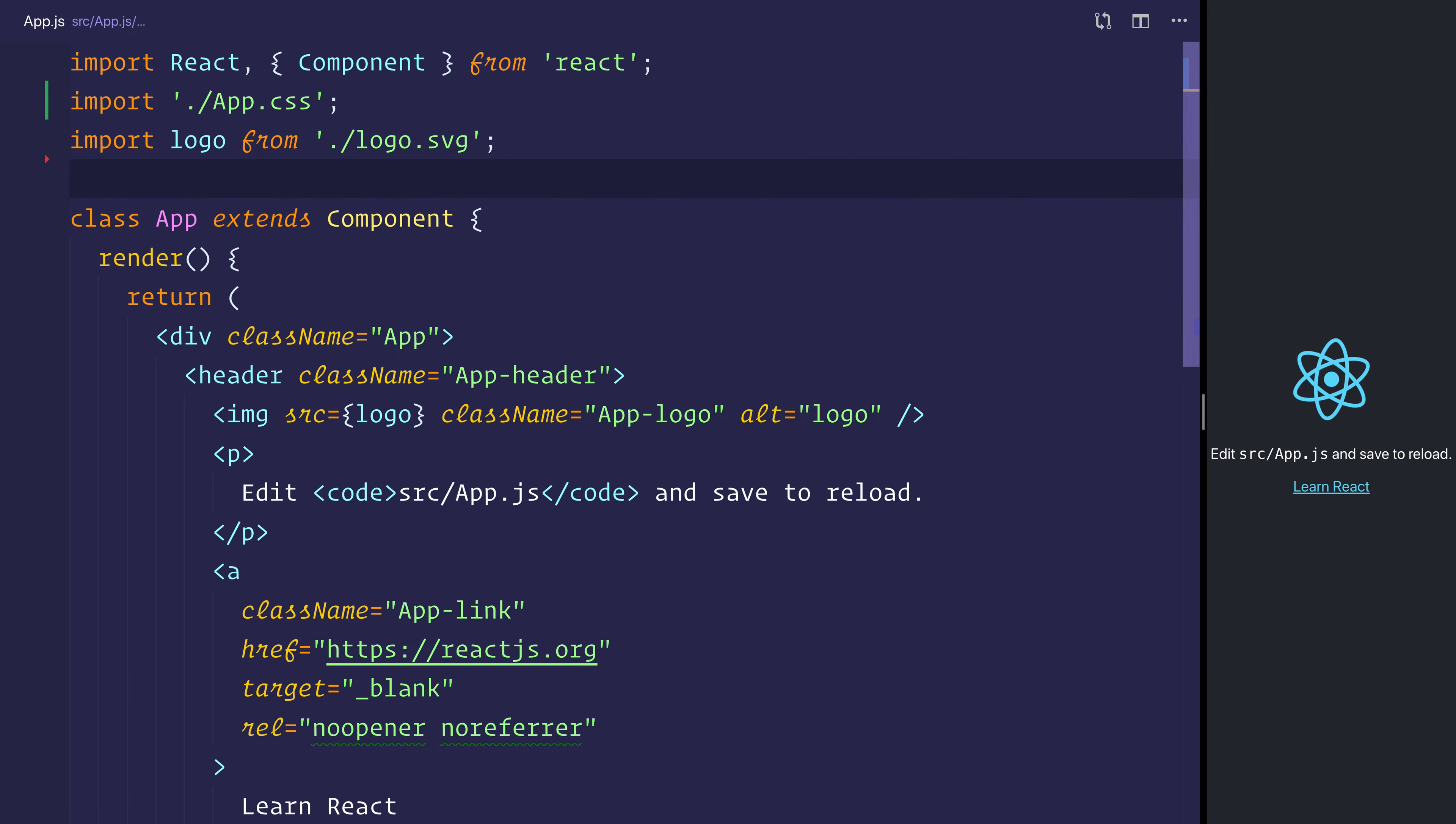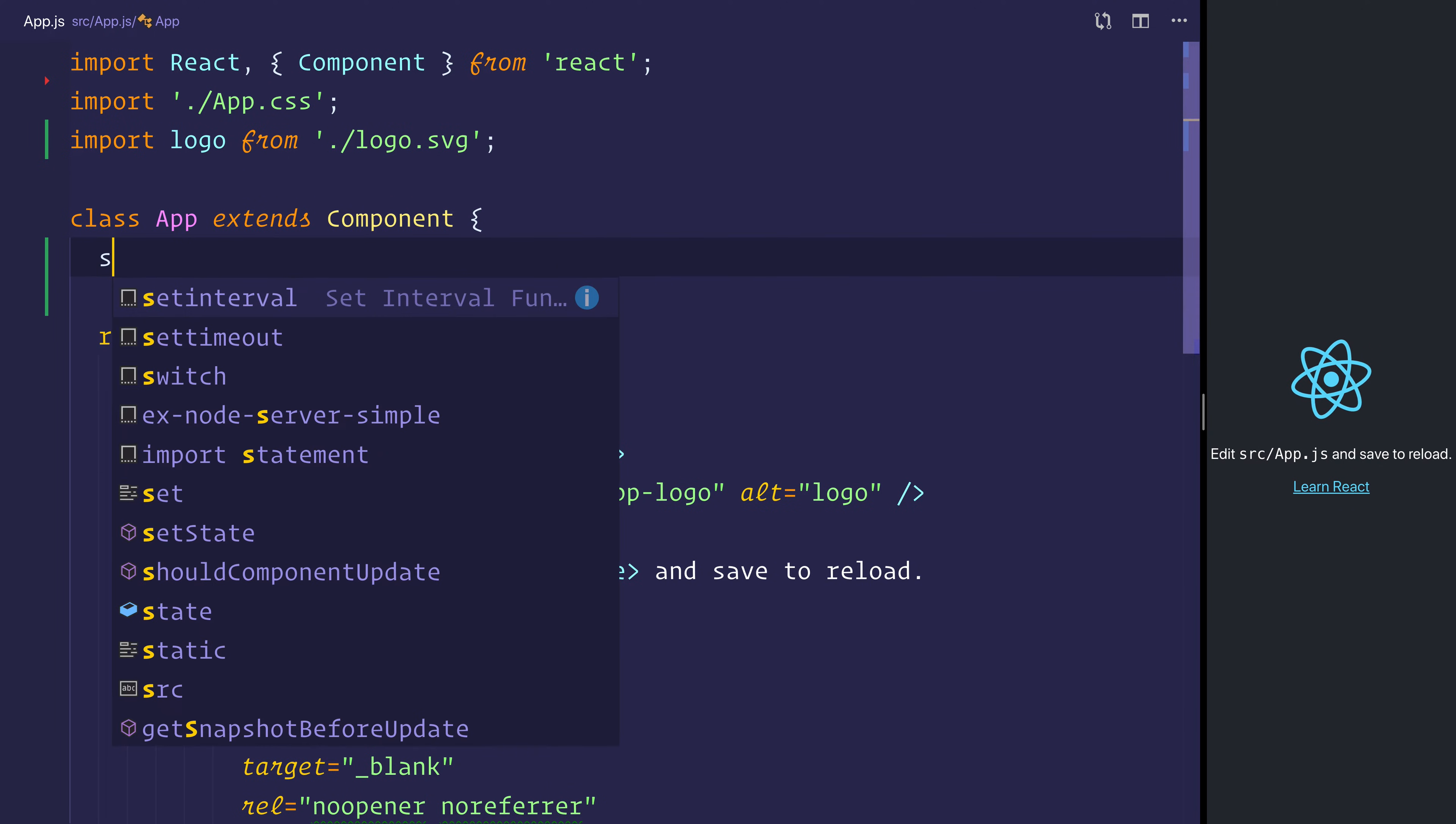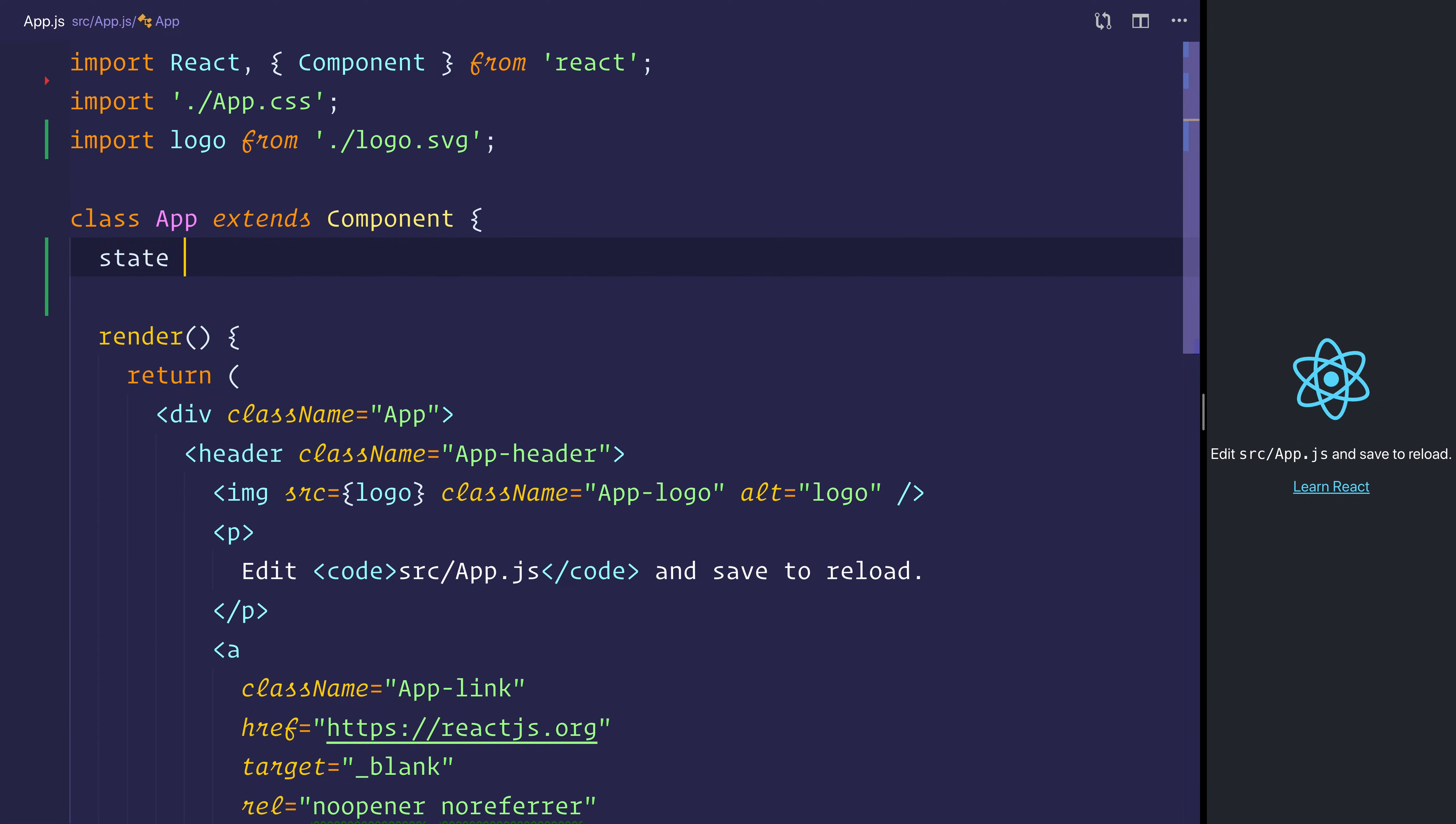So head over to that file, and we'll establish some state. That will be the state of our component,